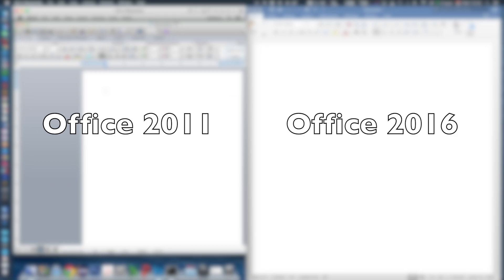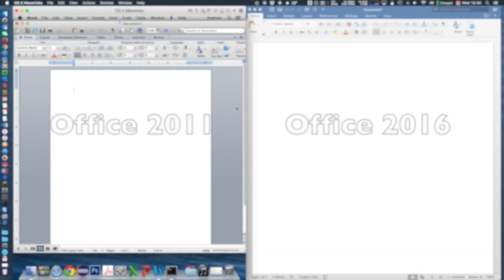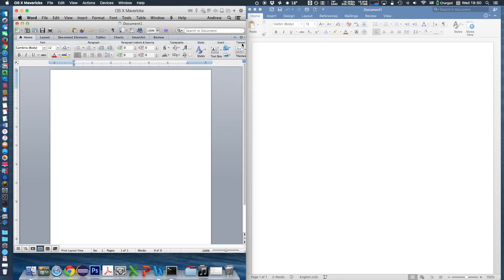The latest version, Office 2016, is on the right side, and the previous version, Office 2011, is on the left side.